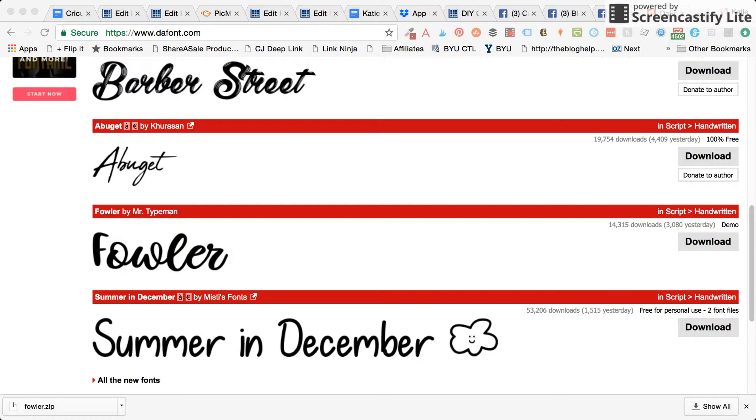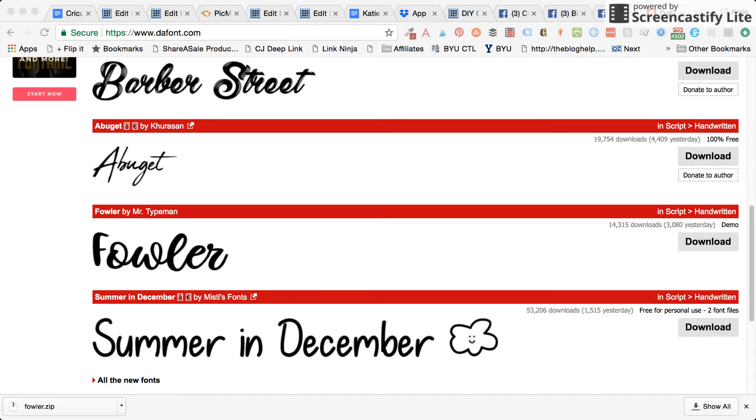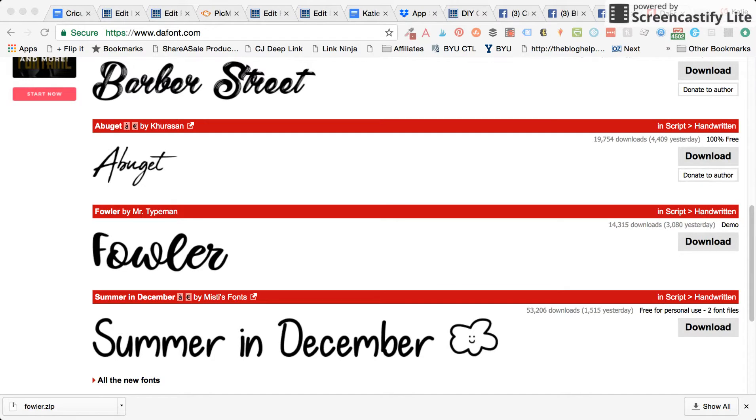So I'm going to unzip this and then go to the folder and there should be a ttf file. Just double click on that, press install font, and it should be there.